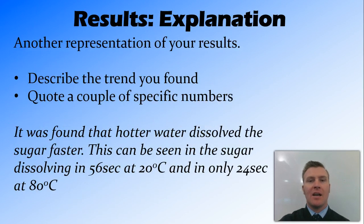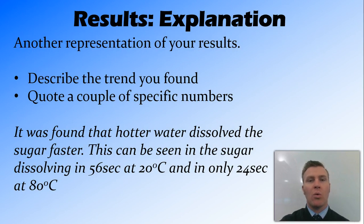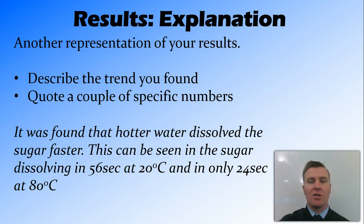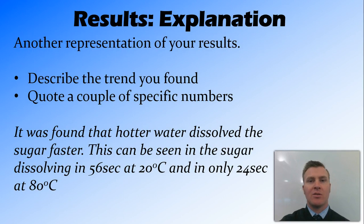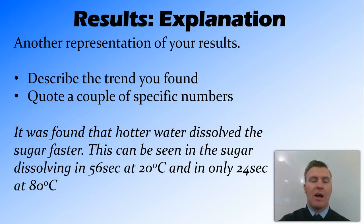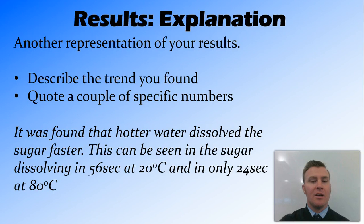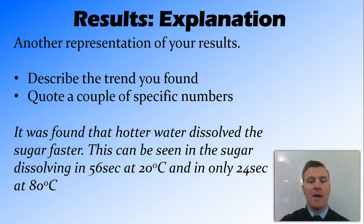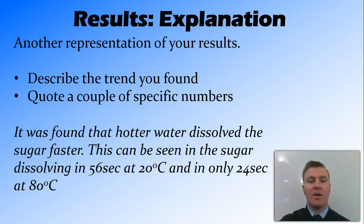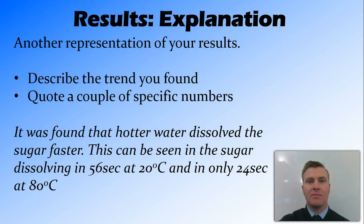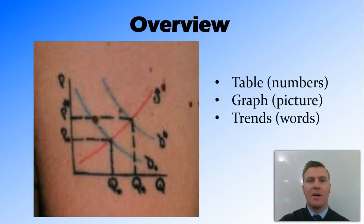Finally, you're going to have an explanation of your trends. So you're going to use words to describe the results you got. So what you want to do is you want to describe your trend. So a trend is what you saw happen, as well as quote a couple of the specific numbers to illustrate that trend. So here, going from the table that I drew earlier, it was found that the hotter water dissolved sugar faster. So that's our trend, the hotter water dissolved sugar faster. And then some specific numbers. This can be seen in the sugar dissolving in 56 seconds at 20 degrees, and only 24 seconds at 80 degrees. So you can see there, I've described my trend and quoted some numbers.